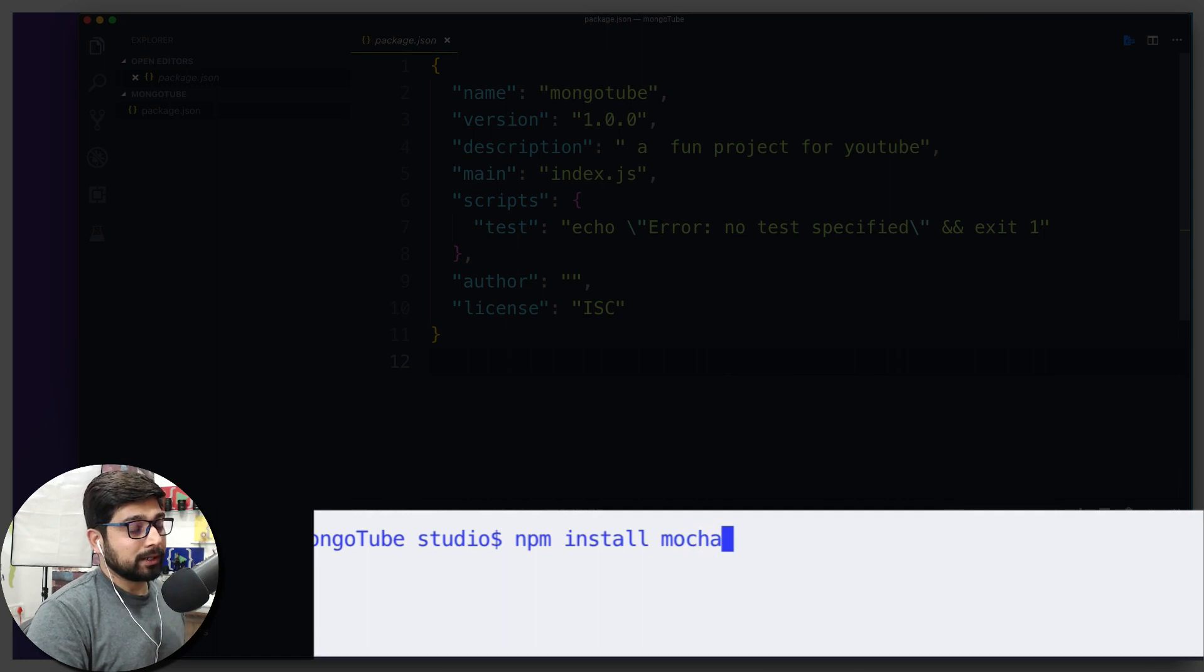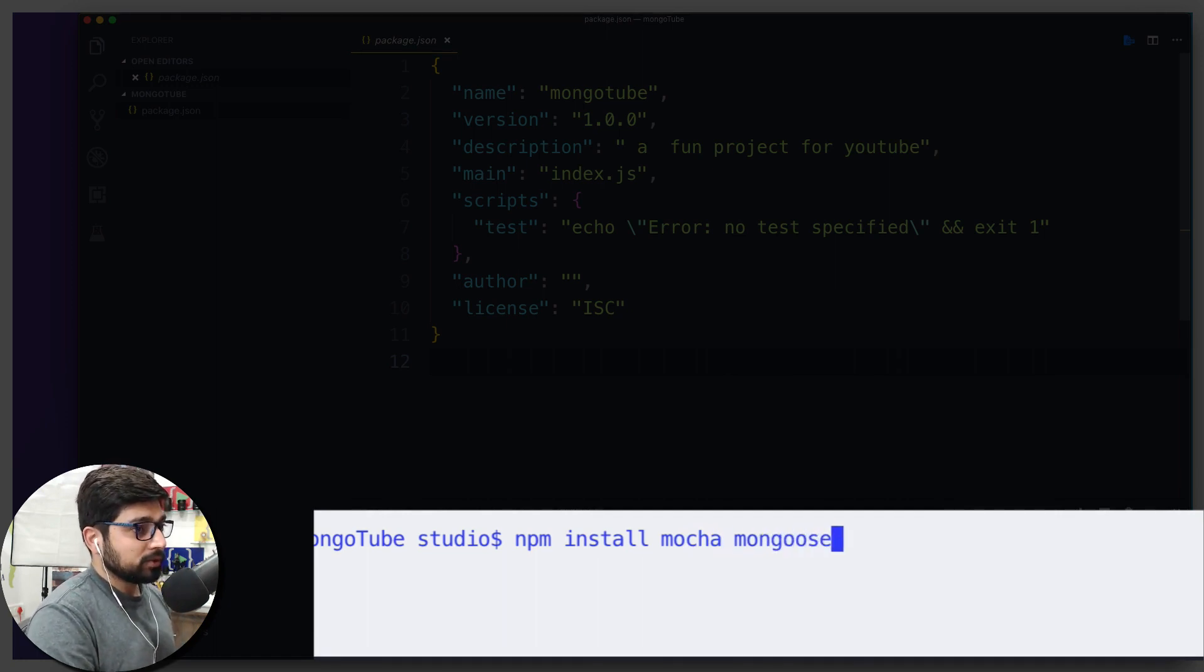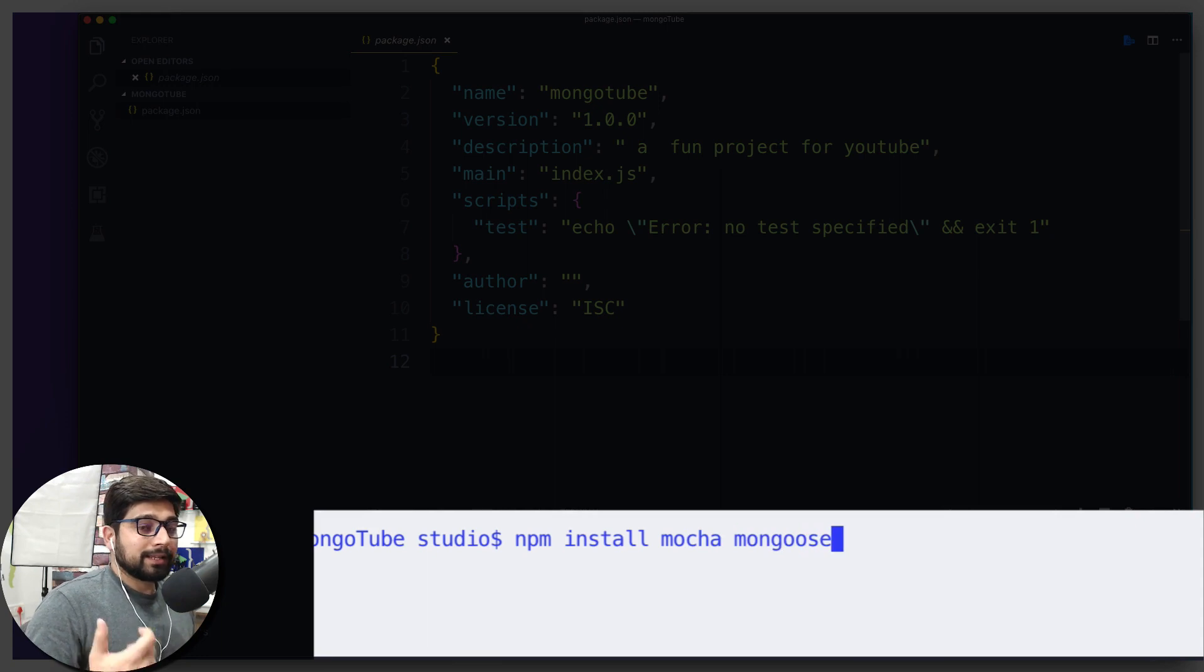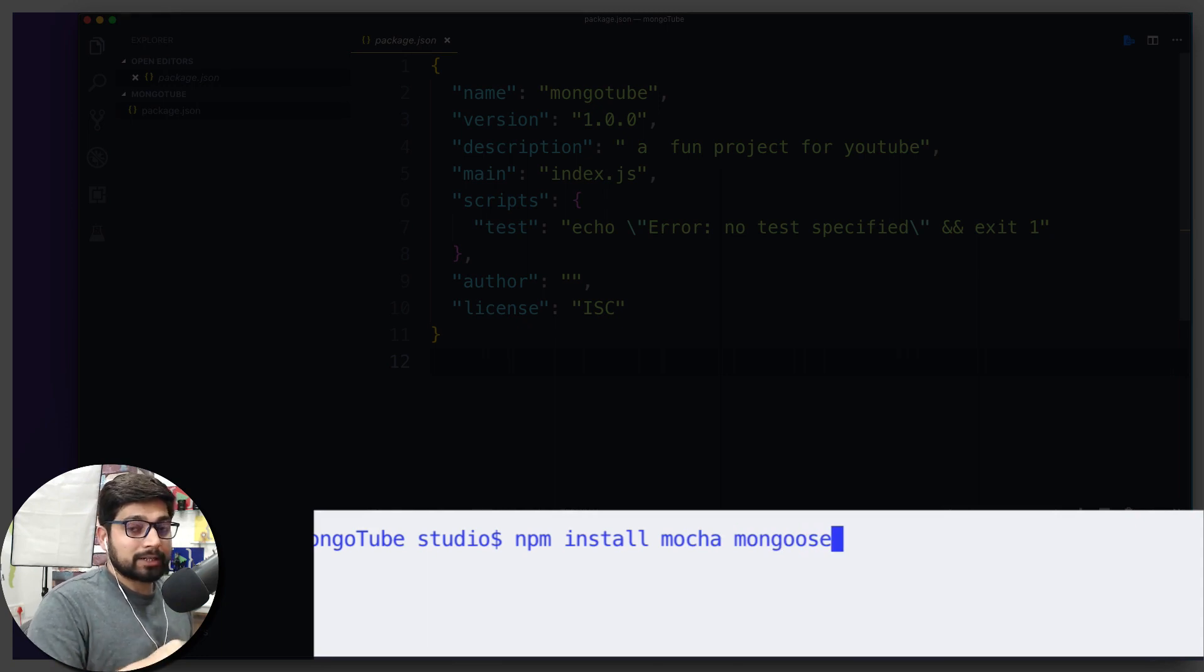Then apart from the Mocha, we are going to need Mongoose as well, because that's our connection of easily writing things into MongoDB. So that's going to be one thing we are going to require.